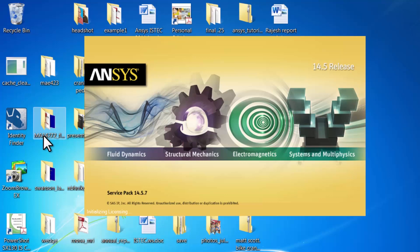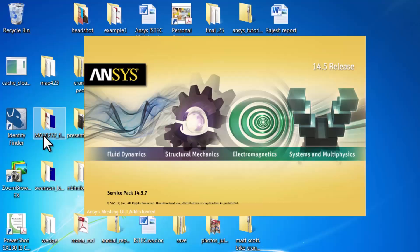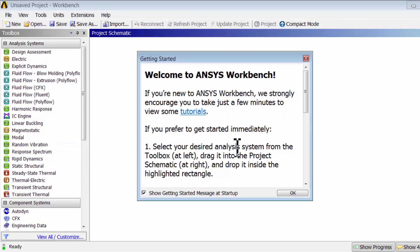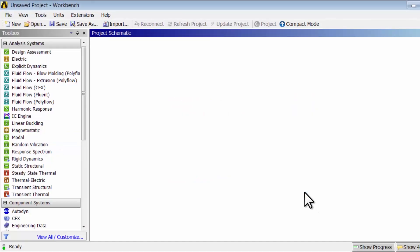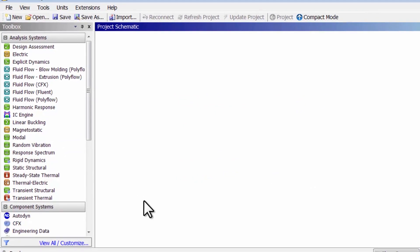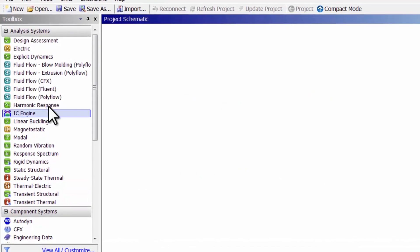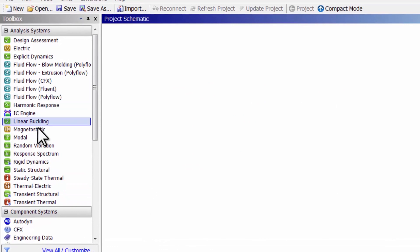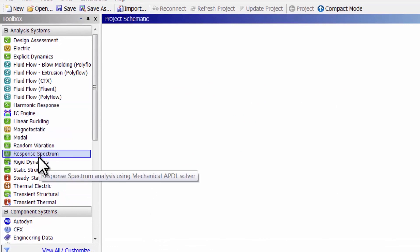In a few seconds the Workbench window will come up. I will dismiss this window and Workbench gives us access to lots of different kinds of analysis systems.